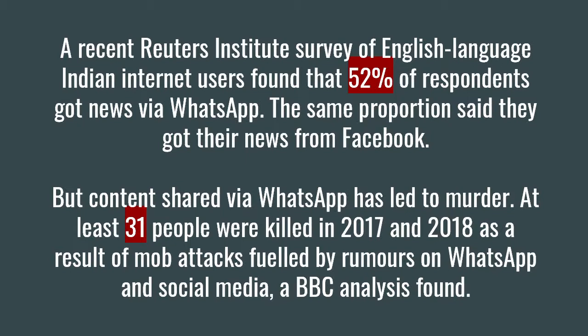The thing about statistics is it sort of dehumanises the problem — all you're looking at is numbers. You're not looking at the stories behind these problems. When you hear of 31 people killed, the manner in which they were killed is not very obvious in these statistics. But a lot of these cases were lynchings that went on for hours.